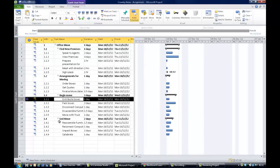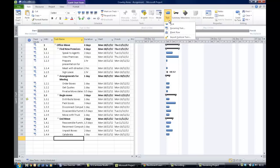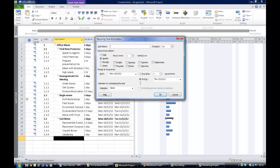The next point is to enter a recurring task for a weekly meeting: one hour duration, repeated for five weeks on a Monday, then move these meetings to the top of the task list. On the Task tab, click the down arrow and choose Recurring Task to open the recurring task dialog box. The task name is going to be Team Meeting and the duration is one hour.